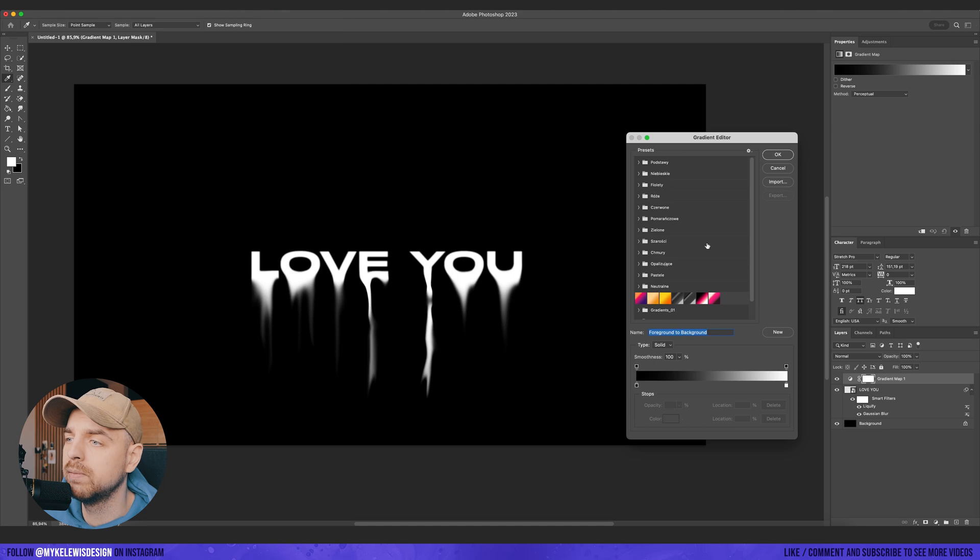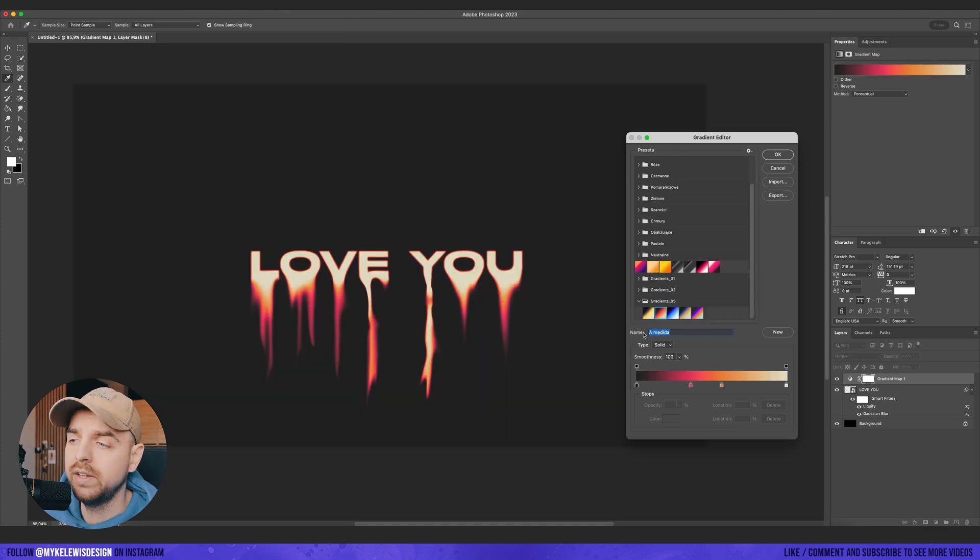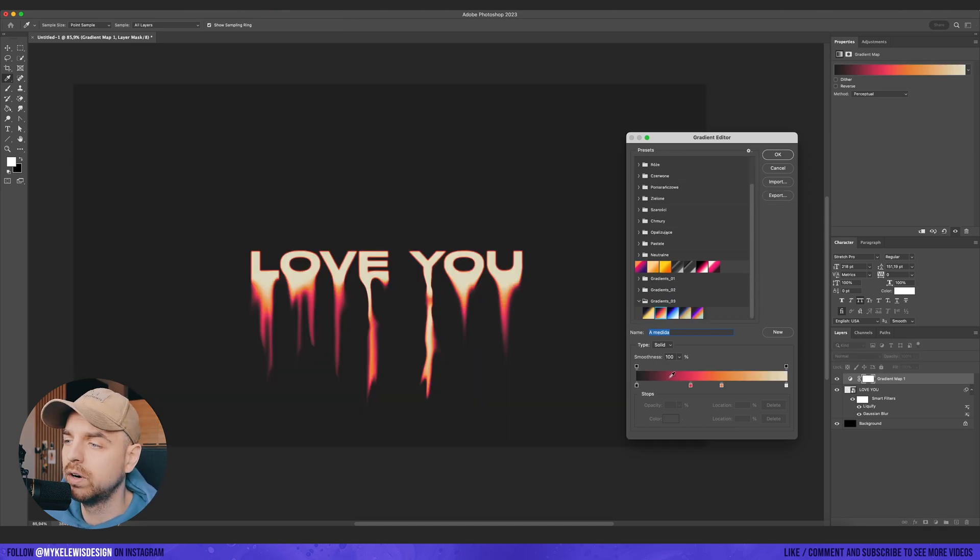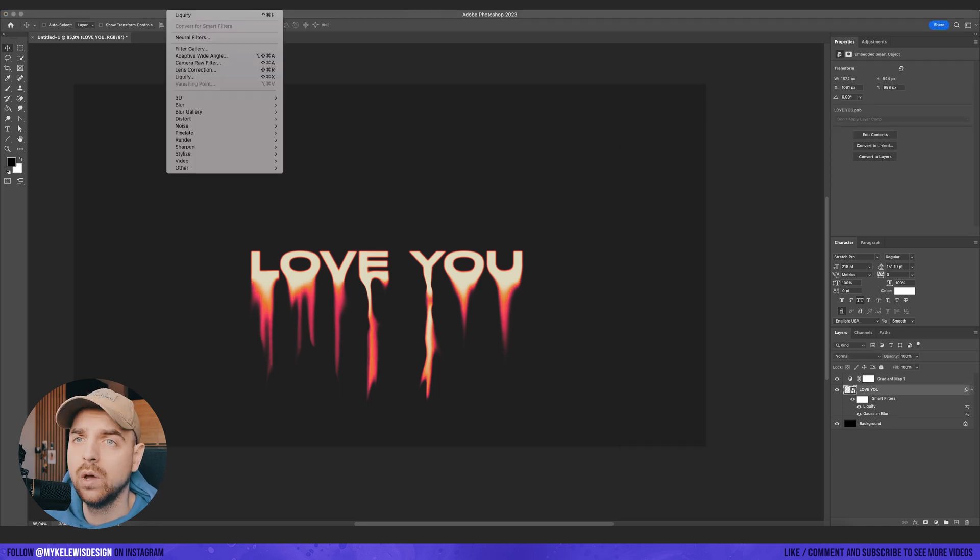So I go to here adjustments and I select gradient map. And then we go to gradient map and we select a gradient. I'm going to use this one. So just a simple four colors. And that's basically the main thing of this effect.